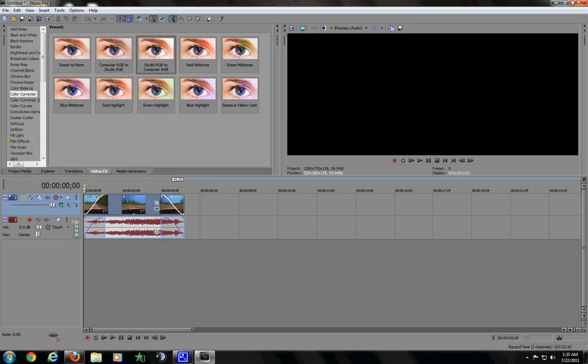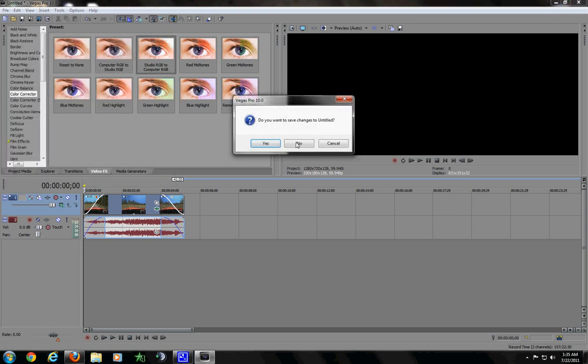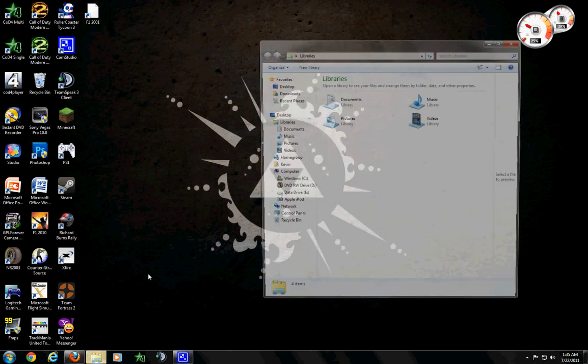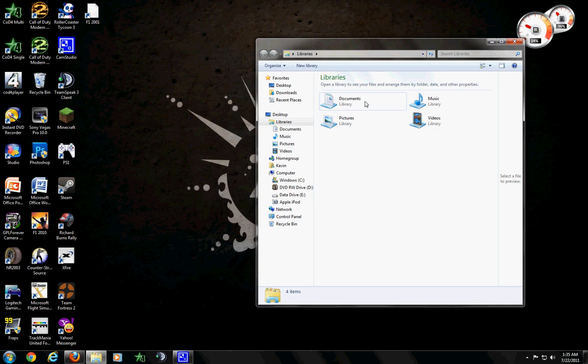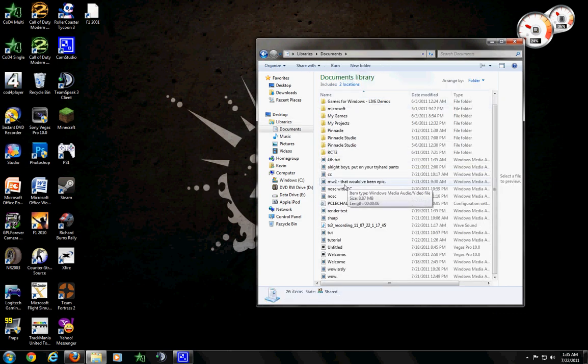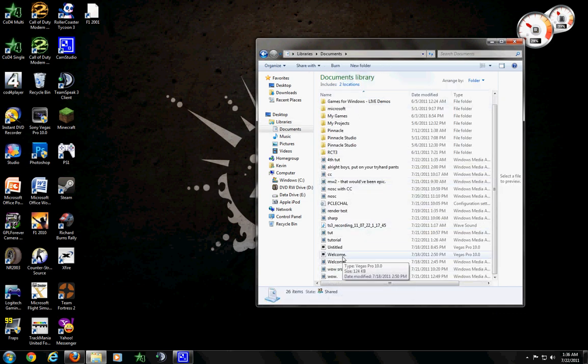So, that is how I get what I get. I'm closing Sony Vegas, because it is 1:35 in the morning. I was supposed to be in bed two hours ago. So, let's go. What did I name it again? Oh yeah, fourth tutorial.